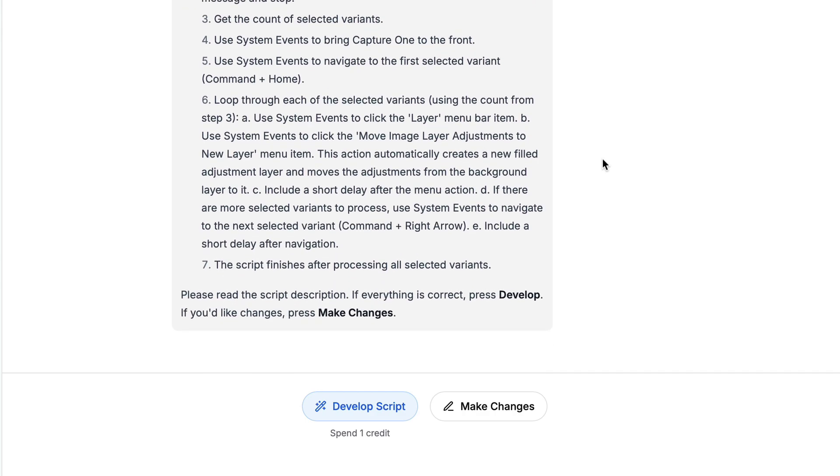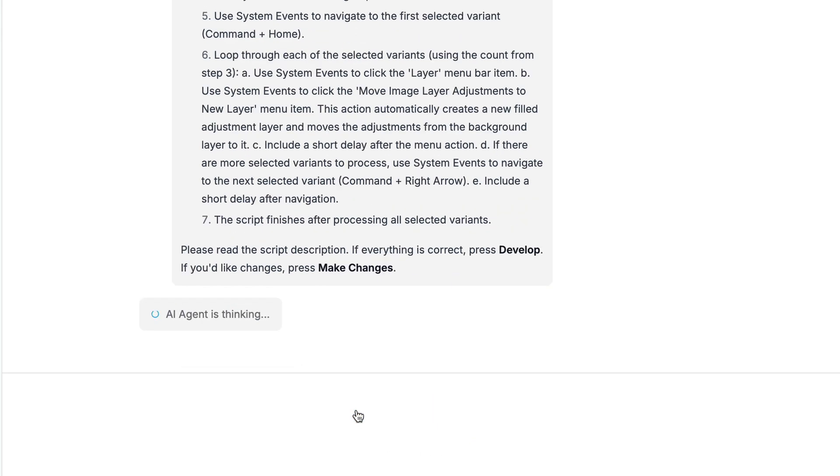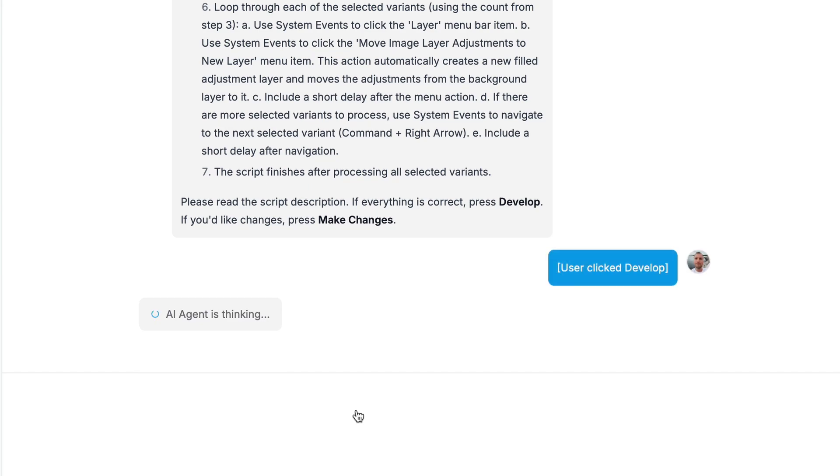If you feel that the algorithm should be changed, click Make Changes and describe what you would like to modify. In this case, the algorithm looks solid, so I'm going to click Develop. It will cost one credit, and the AI agent will begin working on the script.